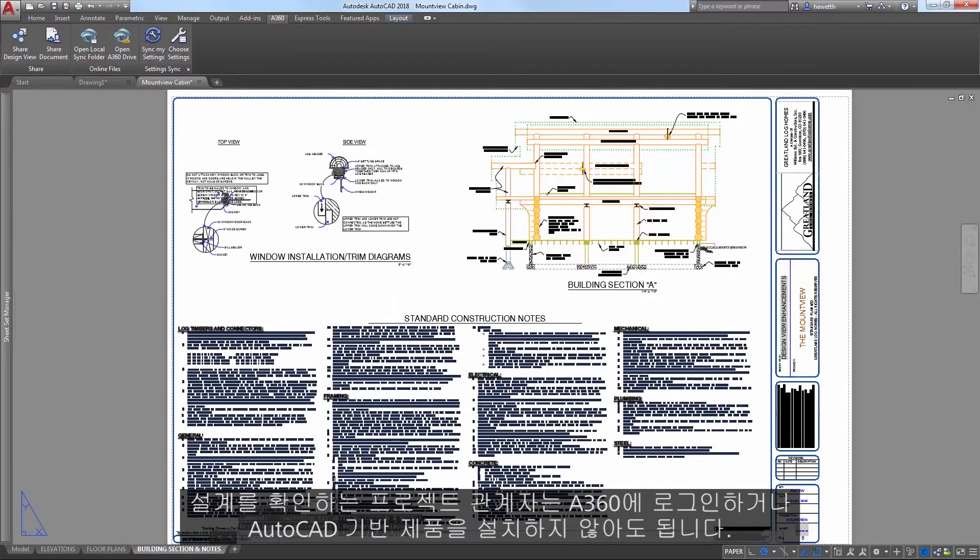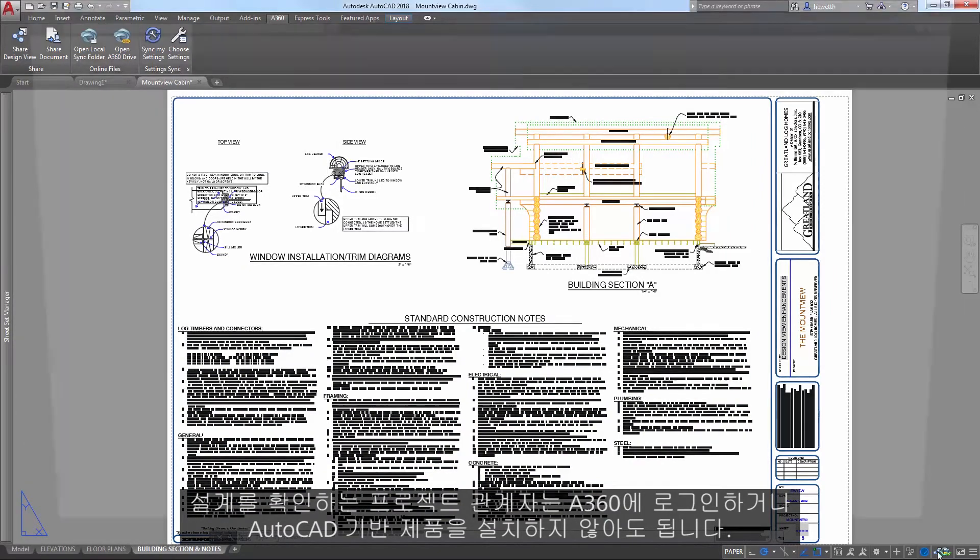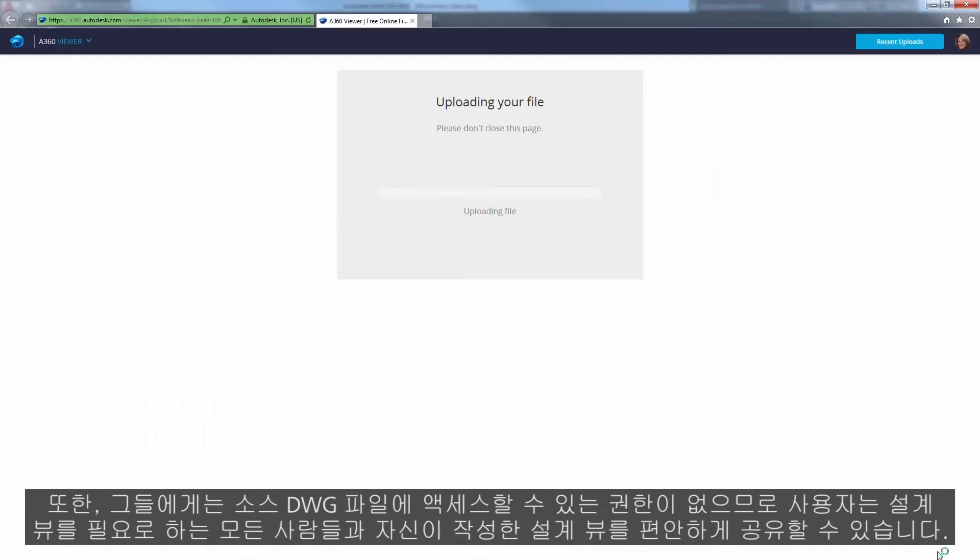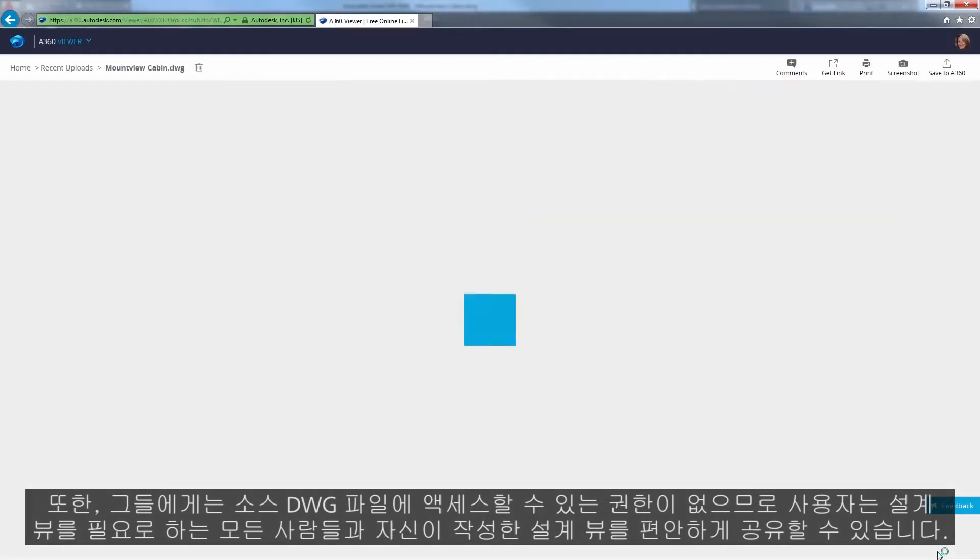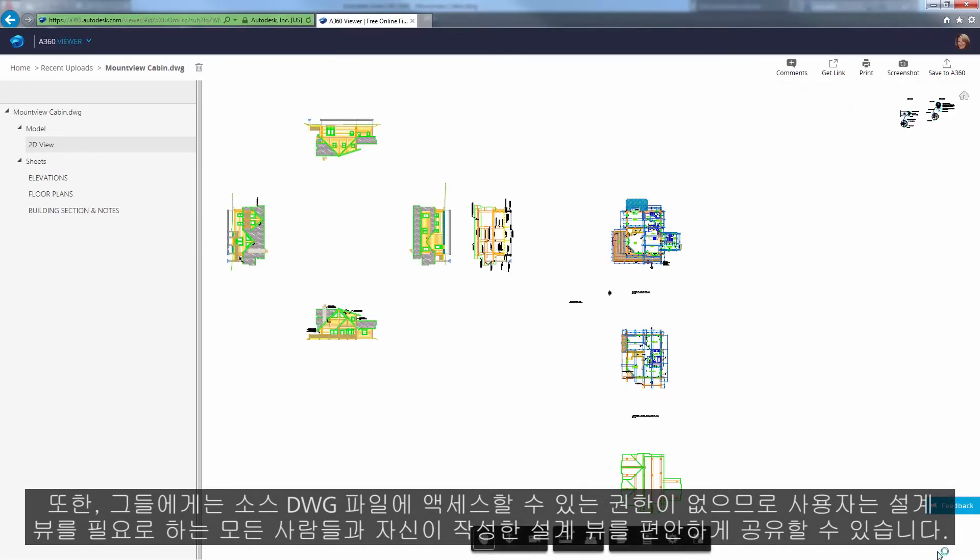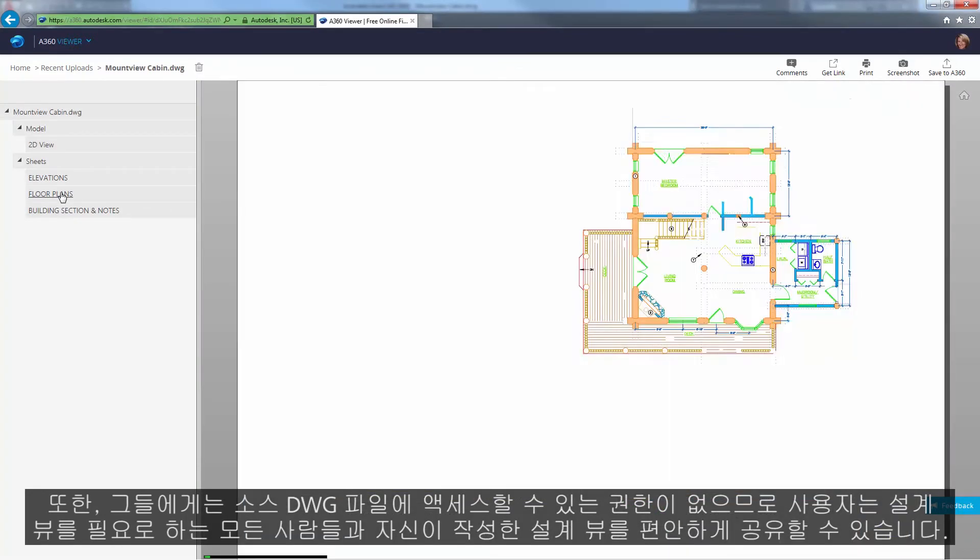Stakeholders reviewing the design don't have to log in to A360 or have an AutoCAD-based product installed. And since they don't have access to source DWG files, you can feel comfortable sharing views of your design with anyone who needs it.